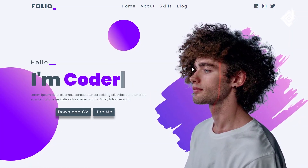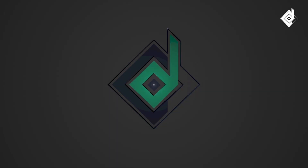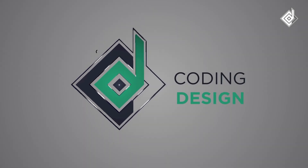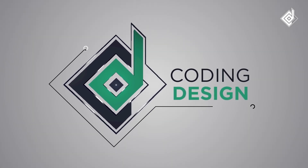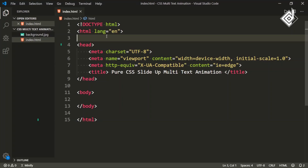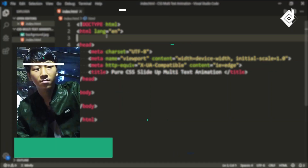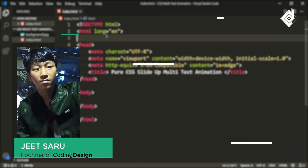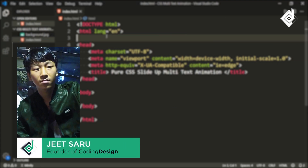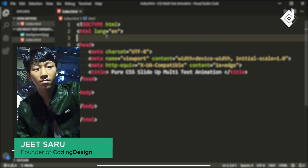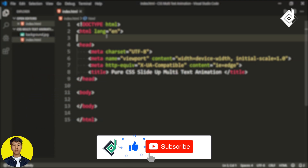Without further ado, let's start. Hello and Namaste everyone. This is Jitsar with Coding Design. Welcome to our channel. If you are new here, please be sure to hit that subscribe button.